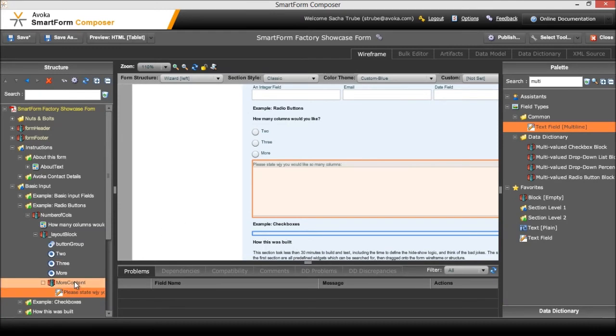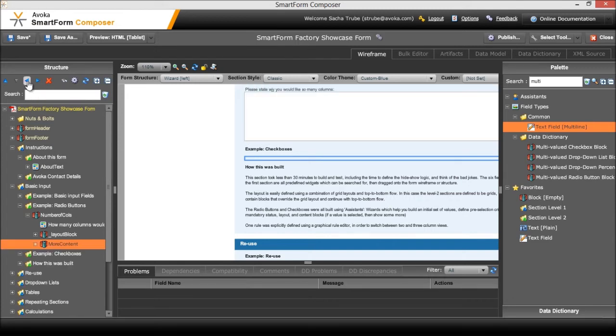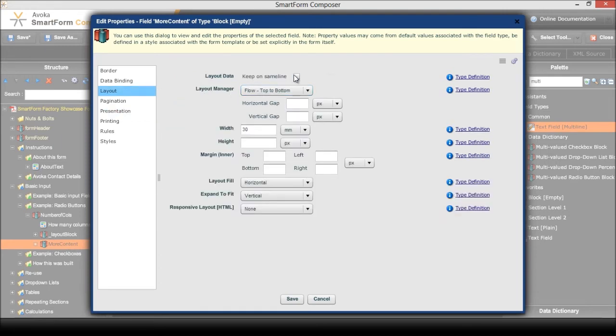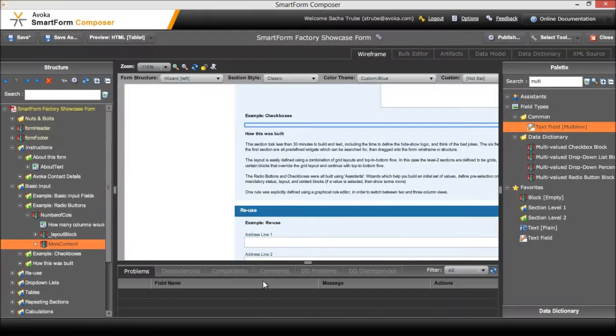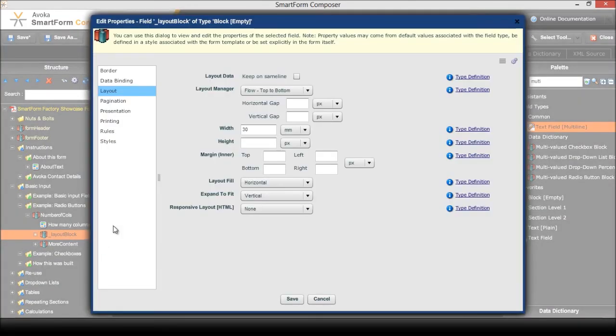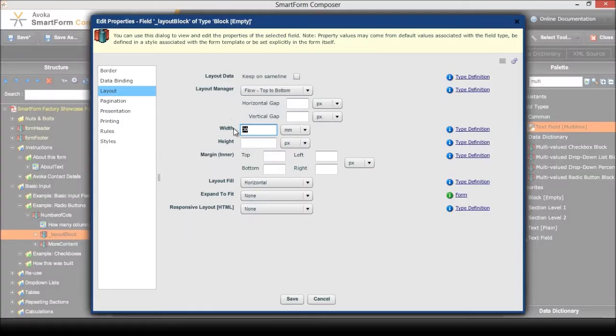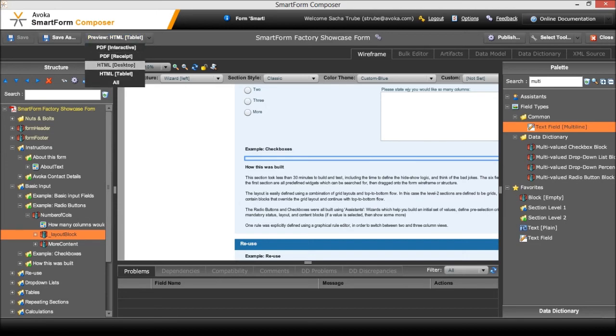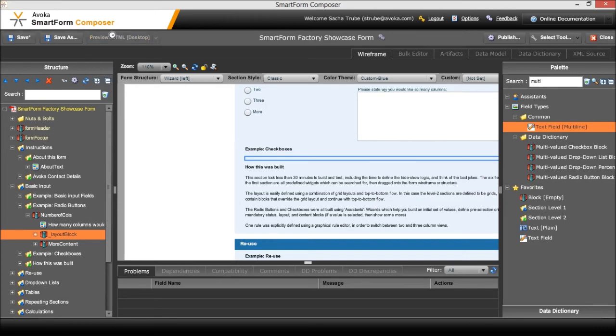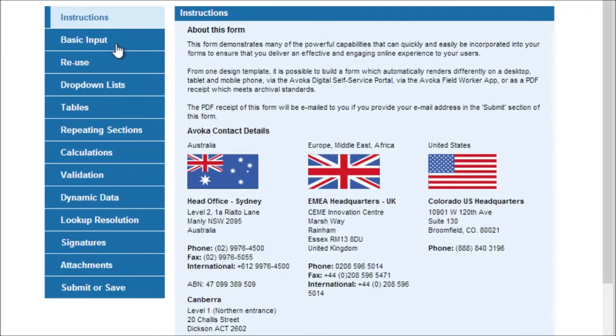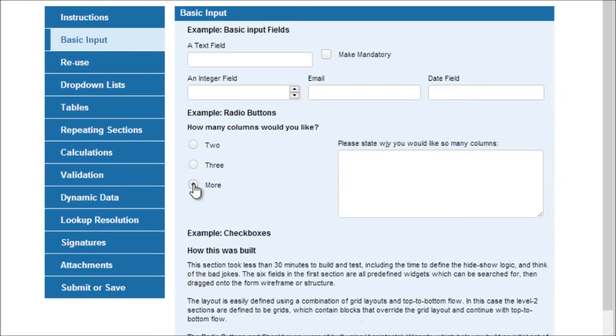And of course we just need to make a small correction there for the layout if we wanted to appear to the right of those radio buttons. Now my preferred method of doing this is actually to modify the structure by moving the more content in by one block and then defining it as being a layout keep on same line. And then adjusting the previous block here to not expand vertically but be of a fixed width. I'm going to say 60 millimeters. Let's see what that looks like in HTML. And when we select more there you go it gives me my content block.